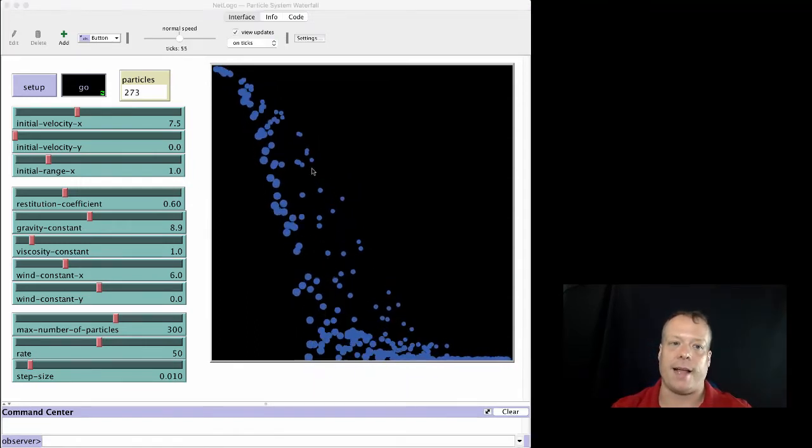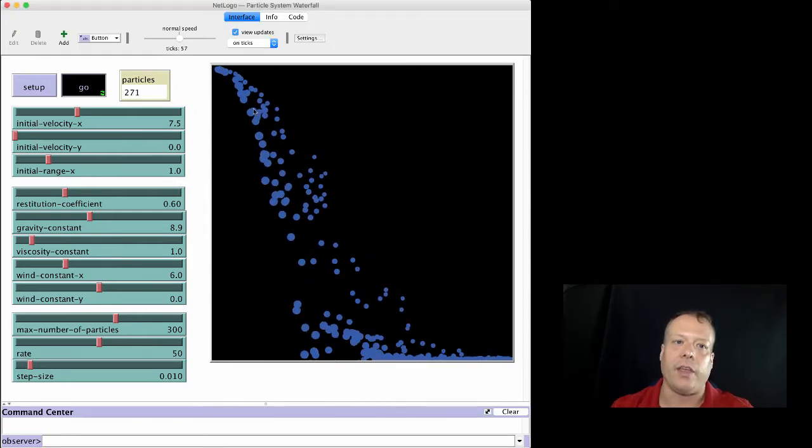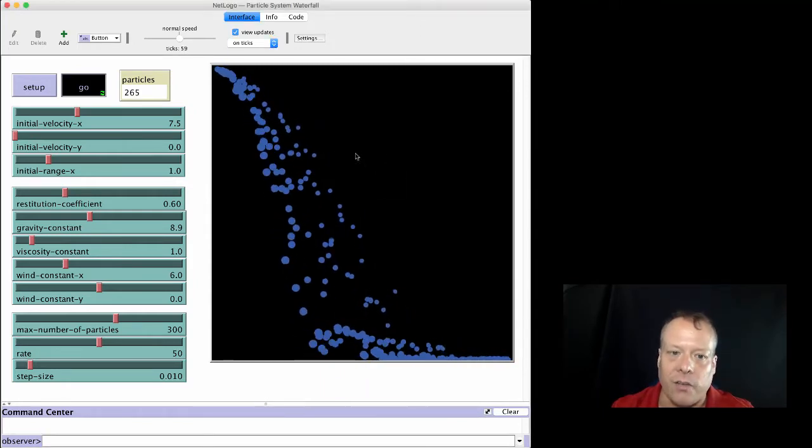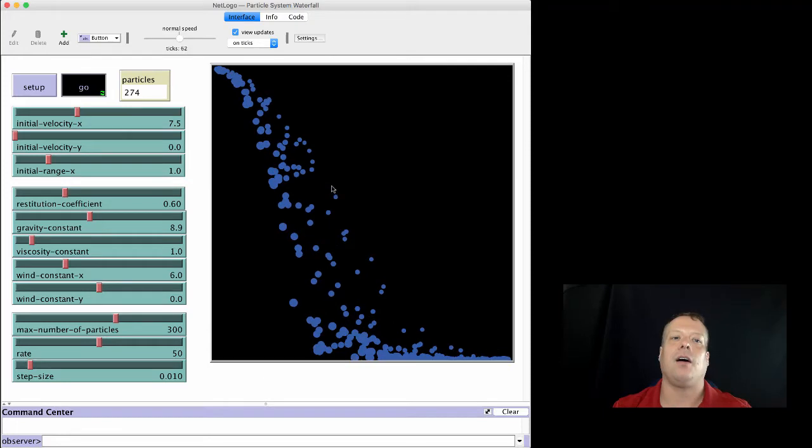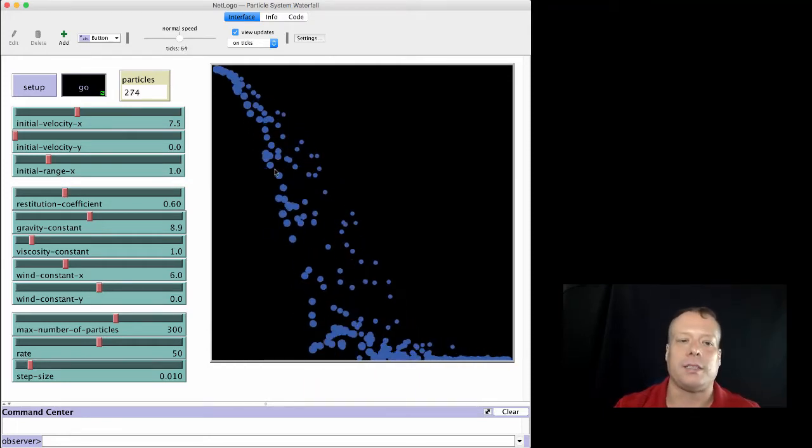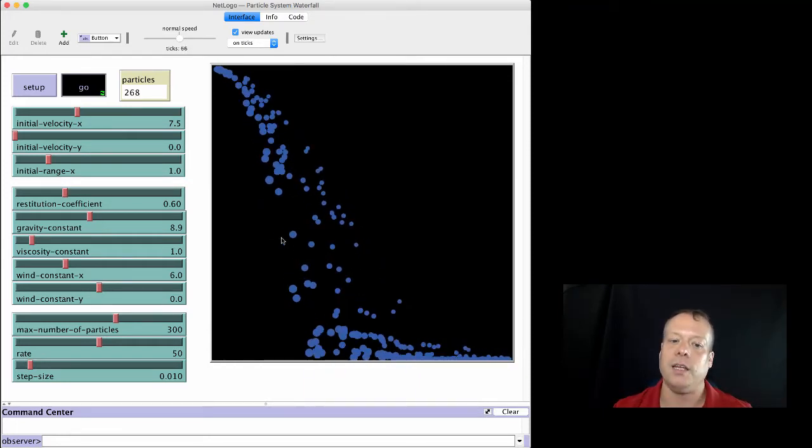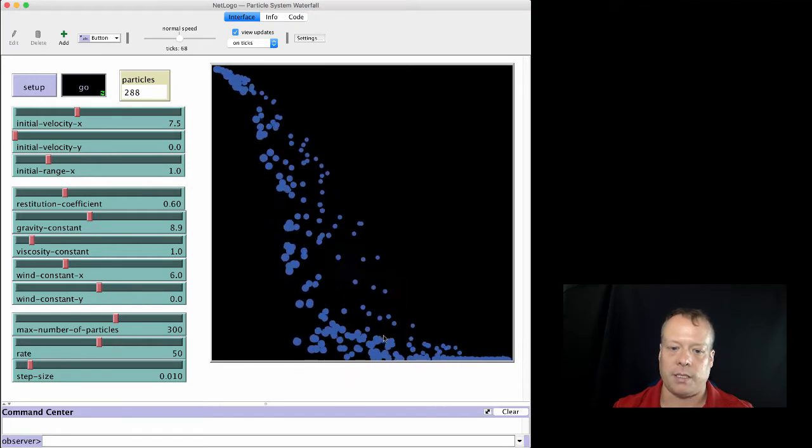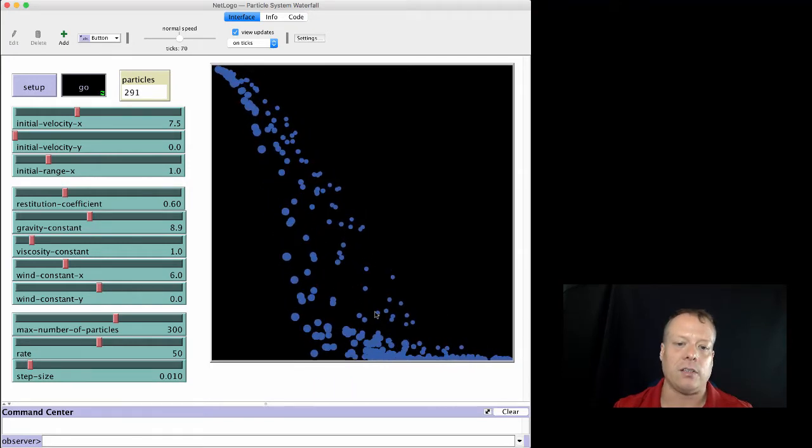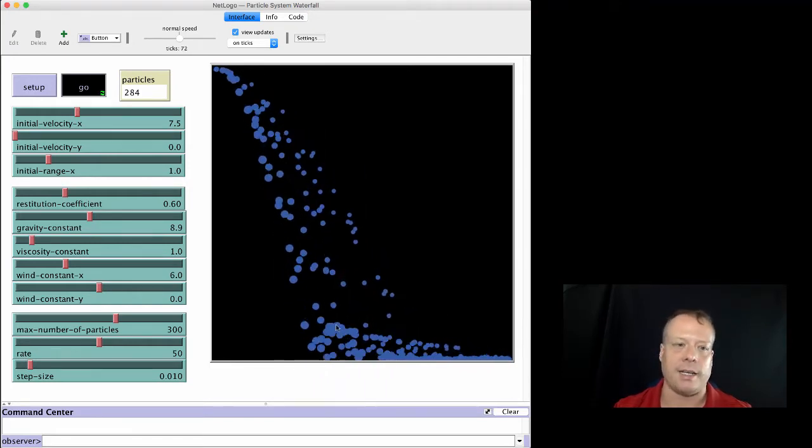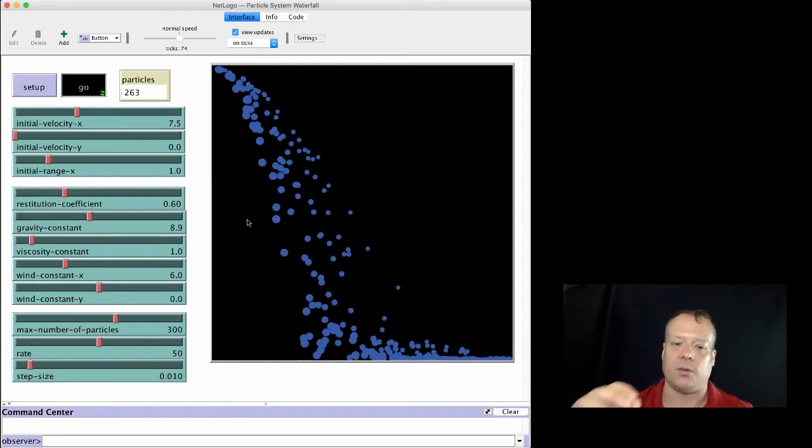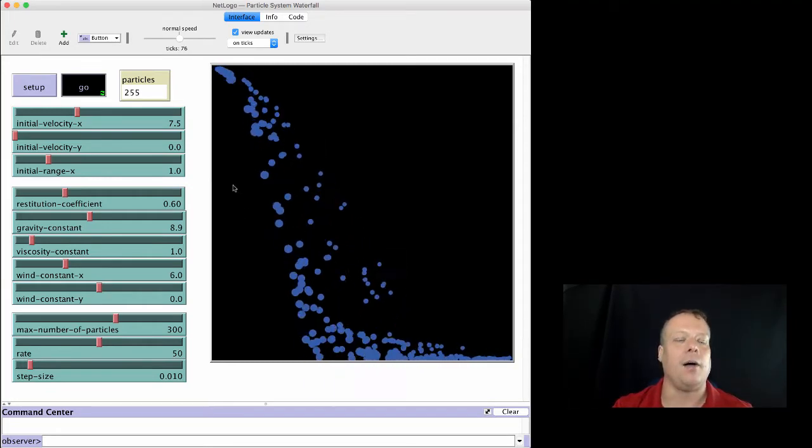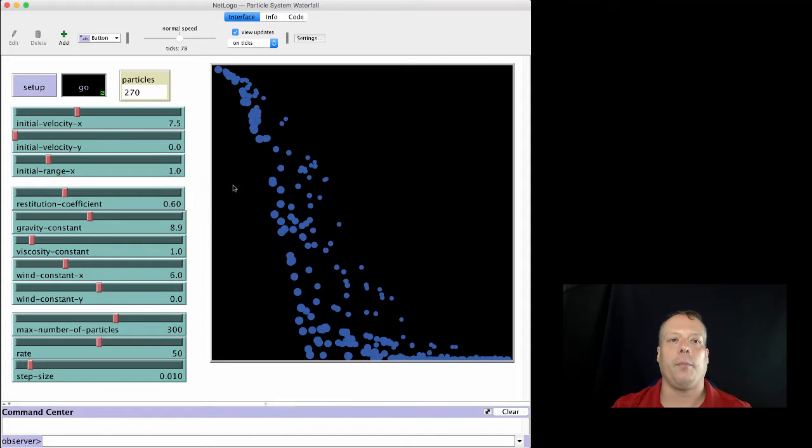But they do have different properties. So they have different masses. And if you'll notice, the smaller ones tend to fly farther out in the waterfall, and the bigger ones tend to stay closer to it. The smaller ones will often bounce a little higher too as well, and the bigger ones kind of, you know, there's different aspects to how they interact.